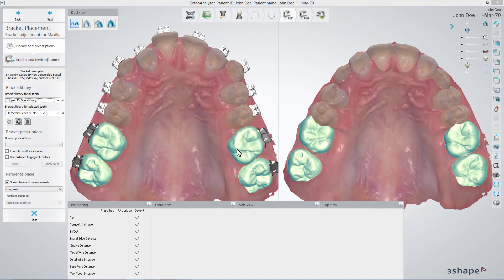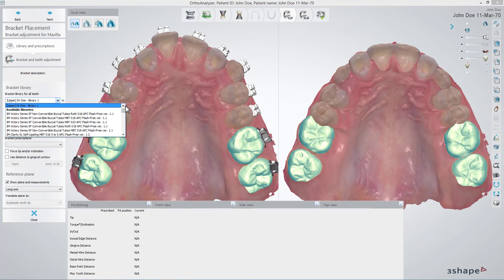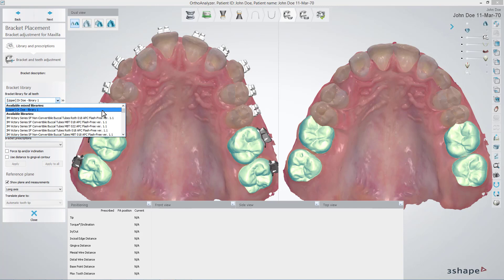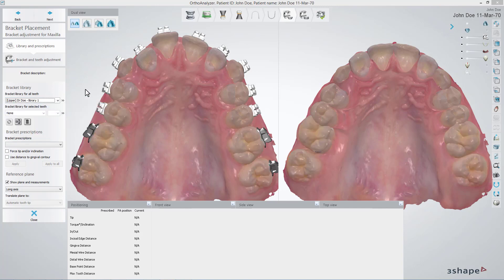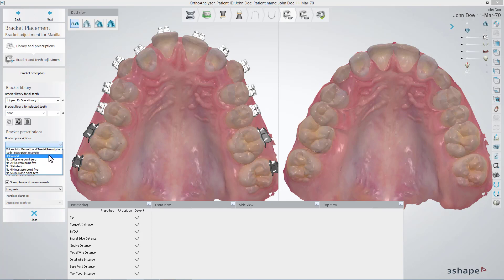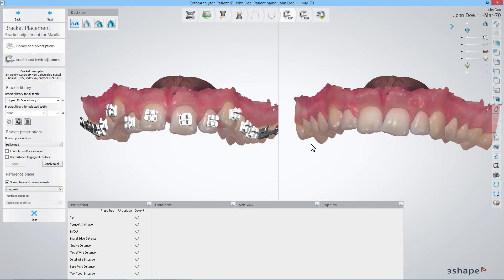Any libraries you compose on your own will appear at the top of the drop-down selection. Finally, you can also choose to use a placement prescription. Some are included in the software by default, but you can also create your own in the Author Control Panel. If you select a prescription, remember to click the Apply to All button — it will be applied to the initial placement.